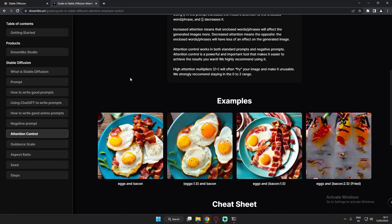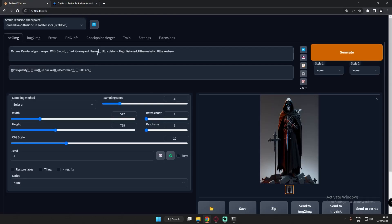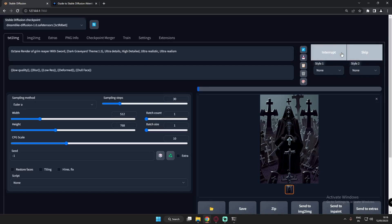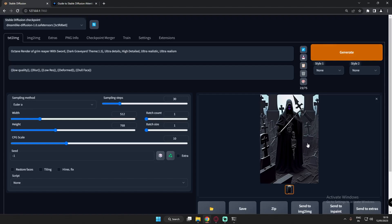Now let's try adding the numeric value 1.5. First we'll try 1.5 only. As you can see there are a lot of graveyard signs now. One mistake I made was using two curved brackets along with this. Let's decrease to one bracket and try again. Now let's decrease the value to 1.2 and see — we should get less graveyard signs.